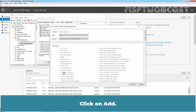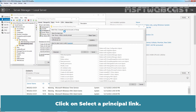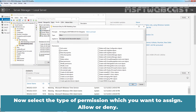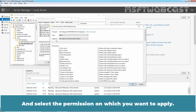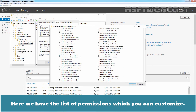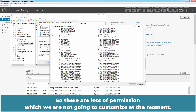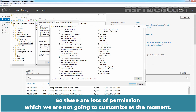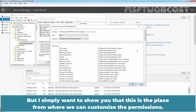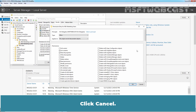Click on Add. Click on Select a Principal link. Select the group OU Delegates. Click OK. Now select the type of permission you want to assign, allow or deny, and select the permission you want to apply. Here we have the list of permissions which you can customize. There are lots of permissions, which we are not going to customize at the moment, but I simply want to show you that this is the place from where we can customize the permissions.